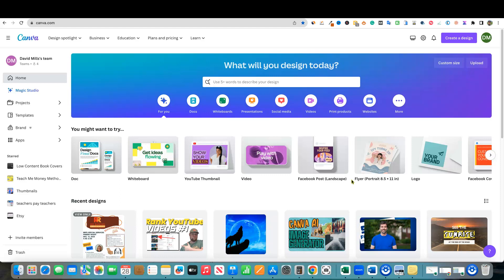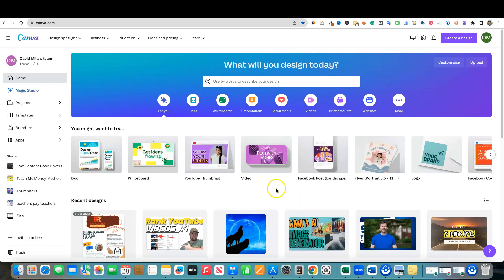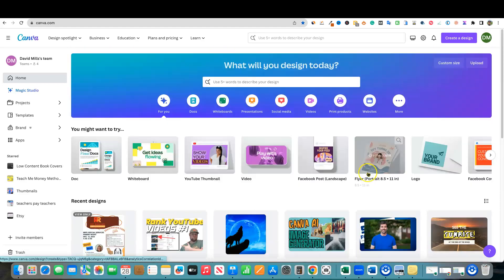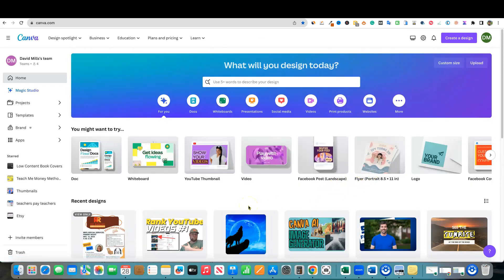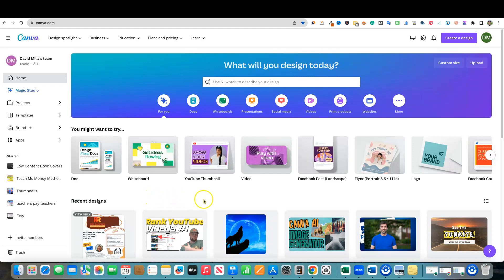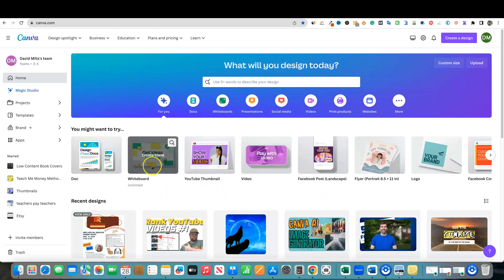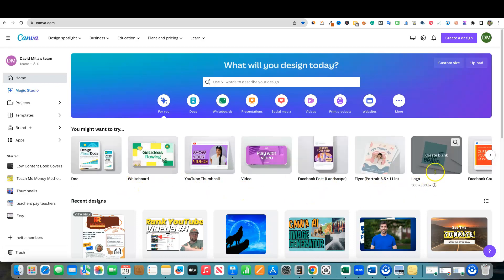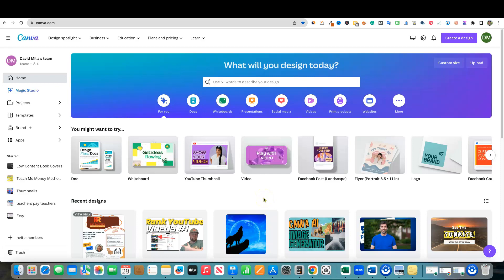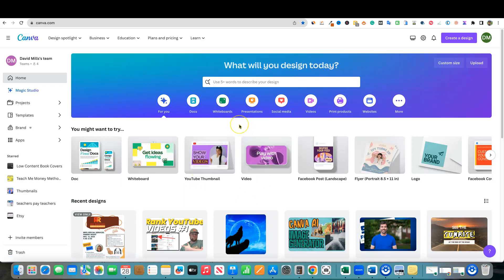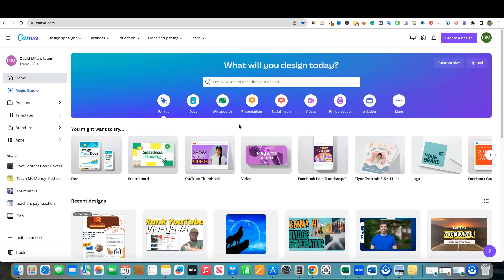But for most people that just need some social media graphics, a YouTube video thumbnail created, Instagram post creations, you've got Facebook posts, whiteboard, documents, logos. You can create pretty much anything under the sun when it comes to graphic design or art that you need inside of Canva. I believe that the difference between Canva or using Photoshop is just that Canva appeals to everybody. Anybody that knows nothing about art, you don't have to be an artist in order to use Canva.